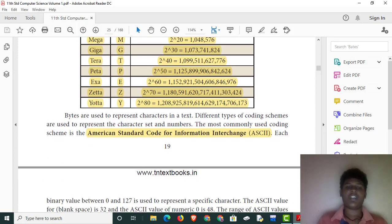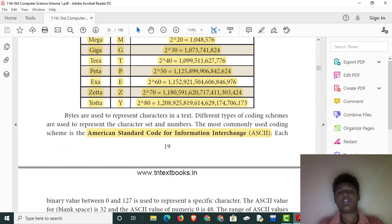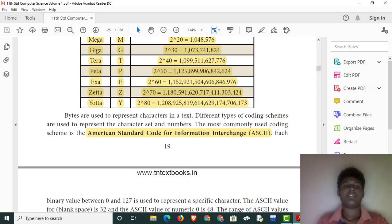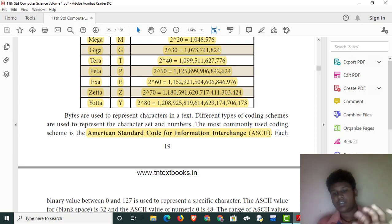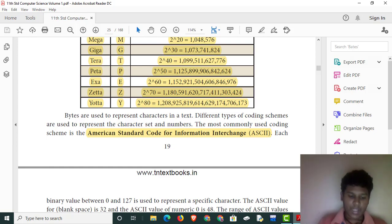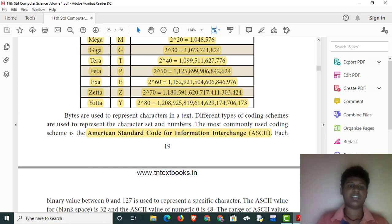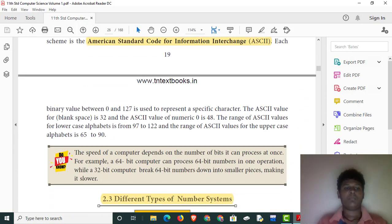We have ASCII values. ASCII stands for American Standard Code for Information Interchange. We can use ASCII values to convert characters to bits and bytes. Every character on the keyboard has an ASCII value. For example, typing the letter 'J' on the keyboard produces a corresponding binary value.